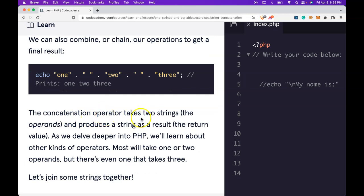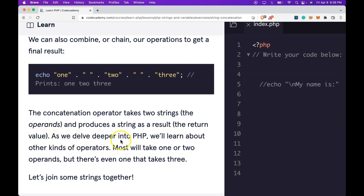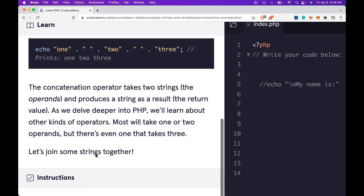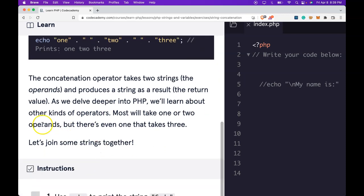The concatenation operator takes two strings, the operands, and produces a string as a result, the return value. As we delve deeper into PHP, we'll learn about other kinds of operators. Most will take one or two operands, but there's even one that takes three.